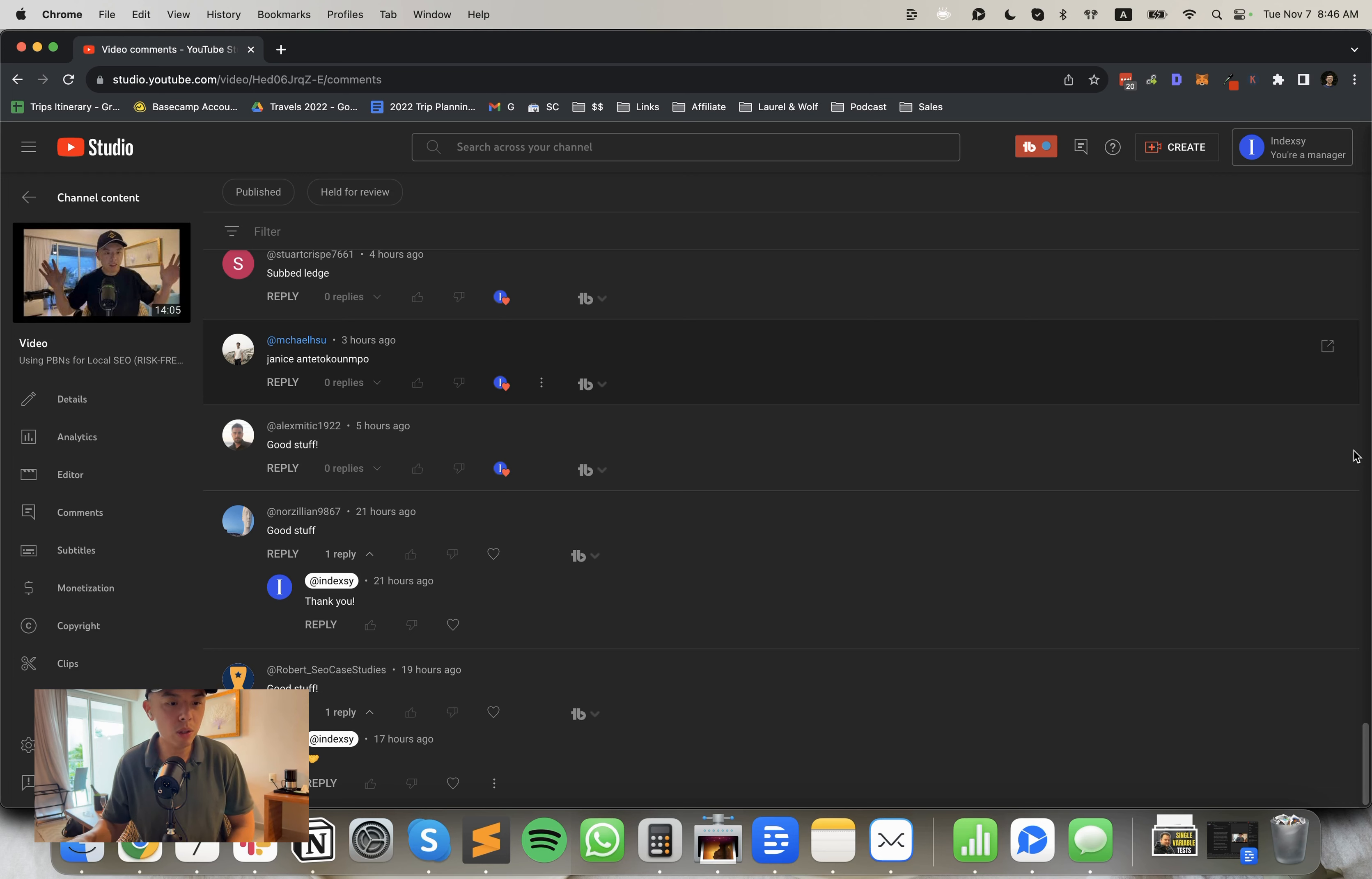Shout out to Mo for asking a question every single video, but not yesterday's. I don't know what's going on. Robert SEO case study asks, I know that you can't share the agreement with partnership sites, but can you give us a few example of clauses you think are really important? Yes, of course.